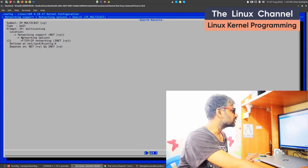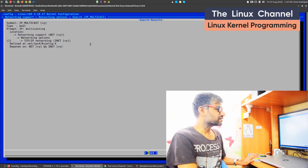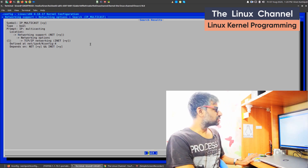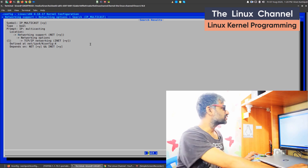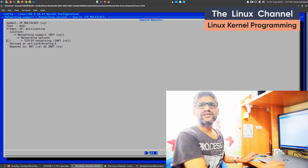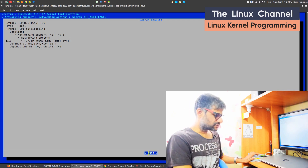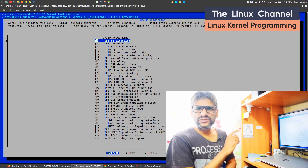It's under networking support, networking options, TCP/IP networking, and underneath it is there. So you can enter one because the search item is one. Enter one and you can go there.